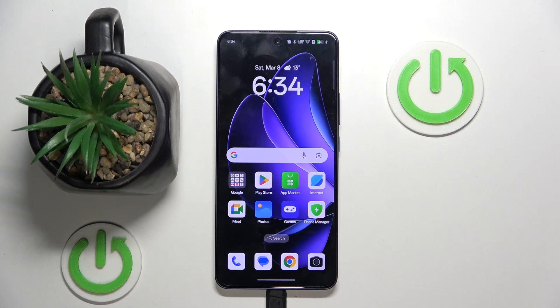Hello, in this video I will show you how to enable Google Assistant to work on lock screen on Oppo A5 Pro.